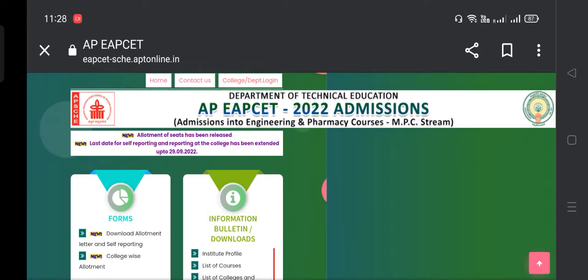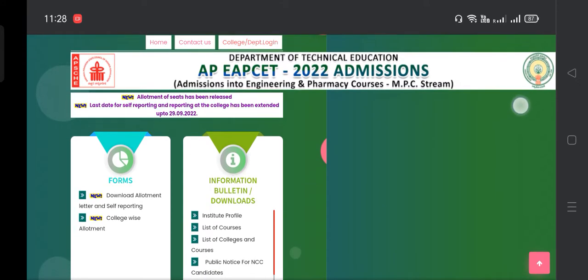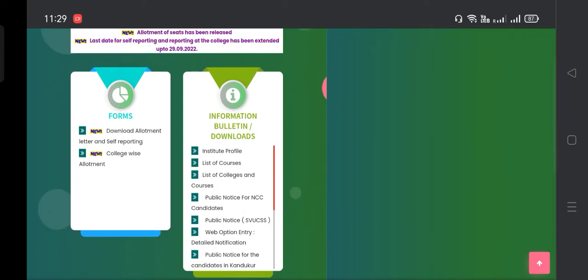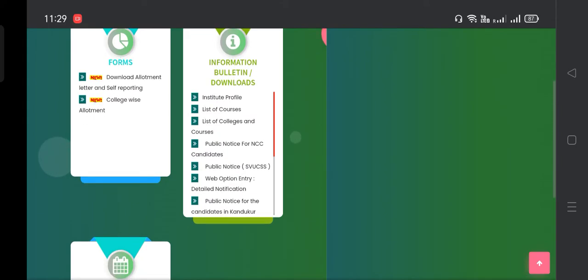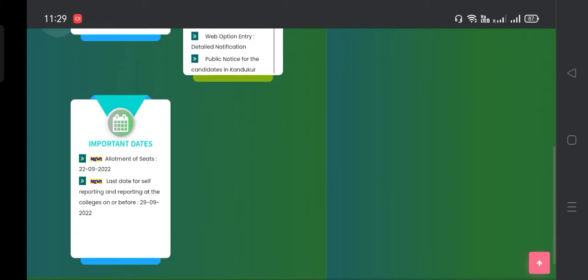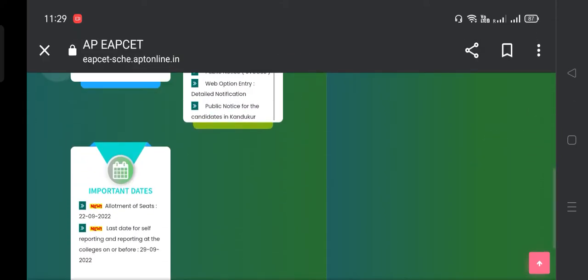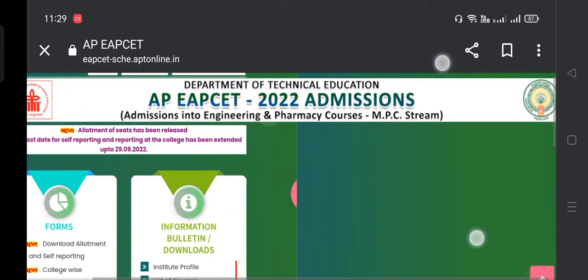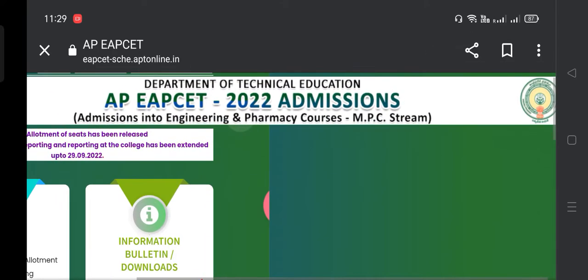Hi everyone, welcome back to our channel, Tanya2Ed. In this video, we are going to start the admission of APMC. We are going to start the counseling and allotment. So when we start the classes, we are going to start this video. If you want to subscribe to our channel, please click the subscribe button.